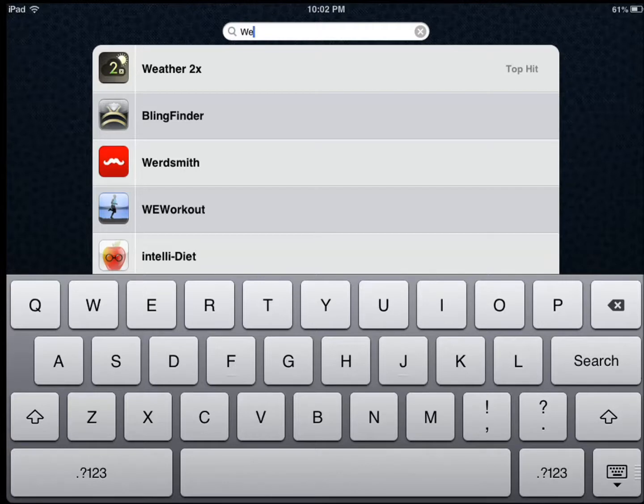Hi everyone, this is Cyrus for iPhoneAppsFinder.com. Today I'm testing Wordsmith. I hope I'm pronouncing the name right.